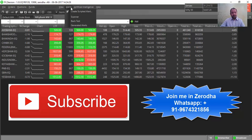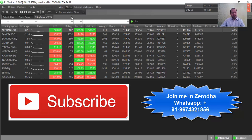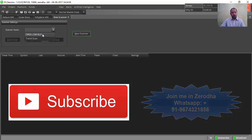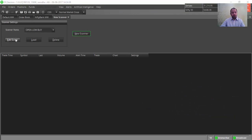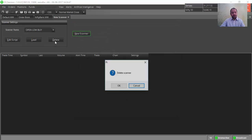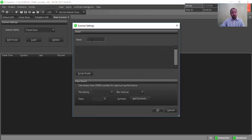Go to Alerts in the menu — there are Alerts and there is Scanner. You can just click on Scanner. I have already written an open-low-equal-to-buy scanner. I can show you the script. Simply you can create a new scanner. I am just deleting this scanner, and now I will be clicking on New Scanner. We will be naming it 'Open Equal to Low'.